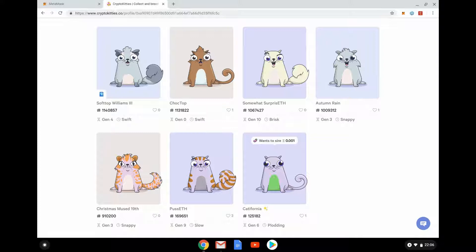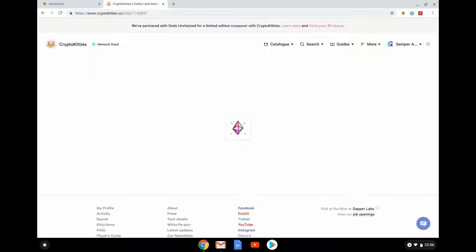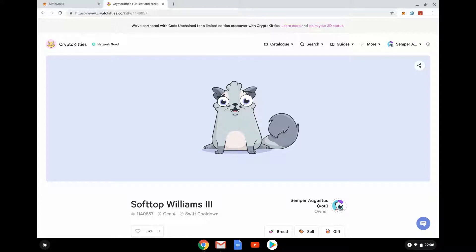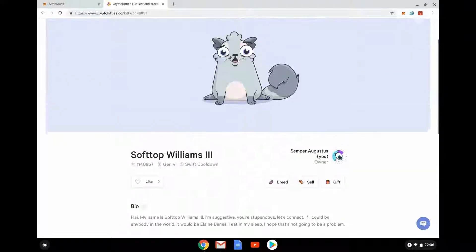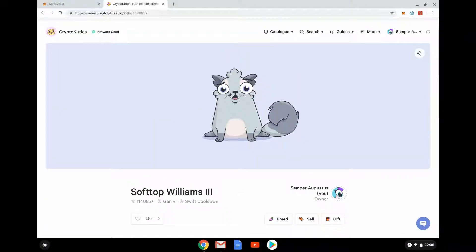These are my CryptoKitties — I've got seven at the moment. Let's click on SoftTopWilliams the Third and fire him up. These are the very simple things I can do with him: I can breed him with the CryptoKitties I own, or I can put him on the blockchain for other people to breed with.